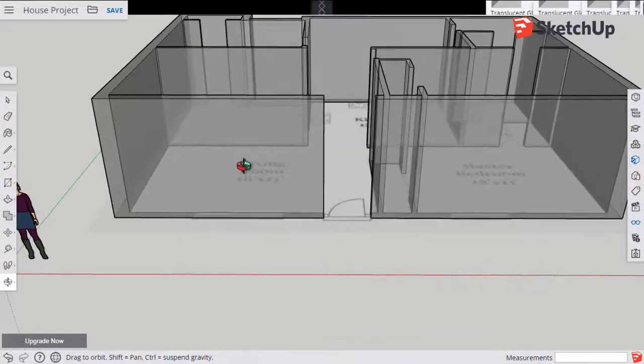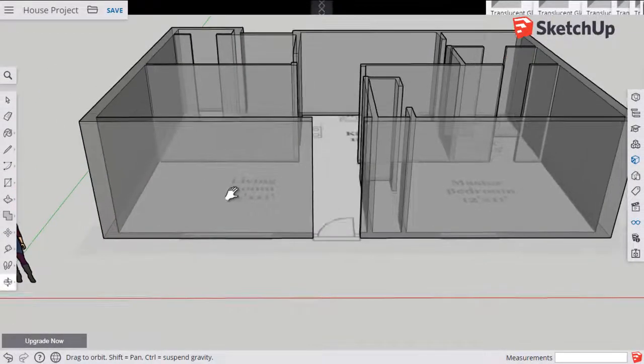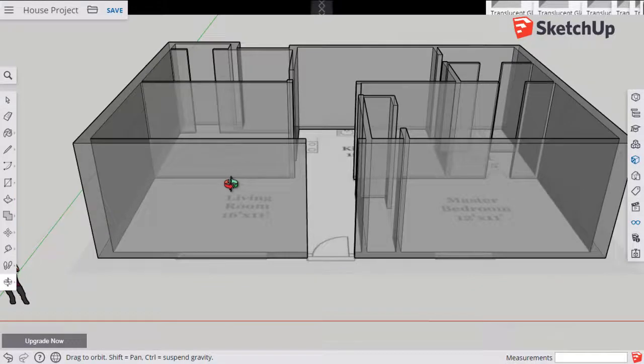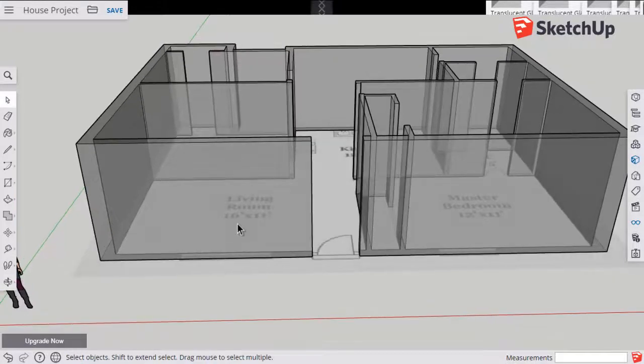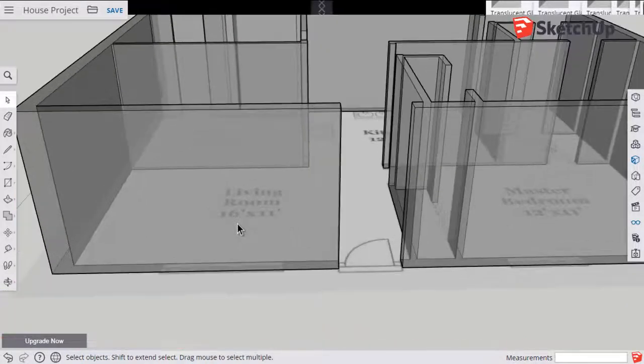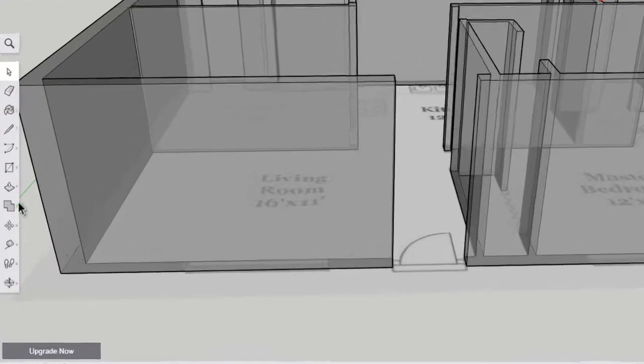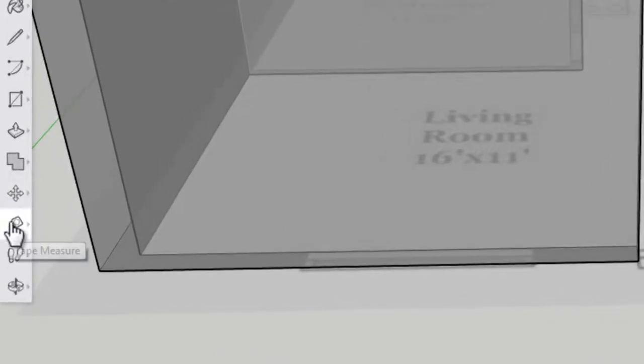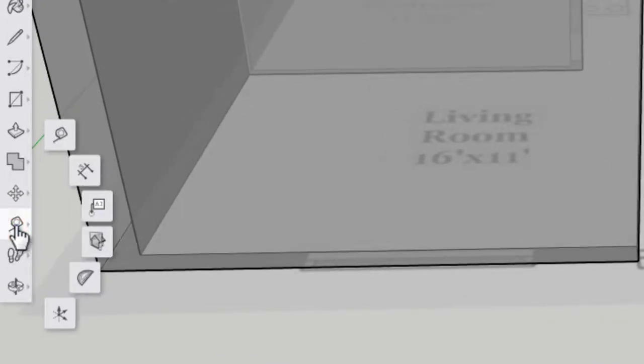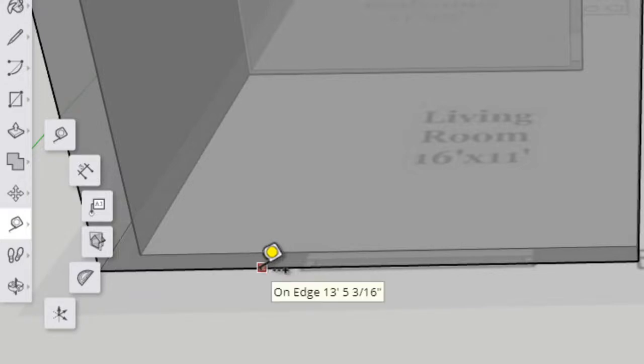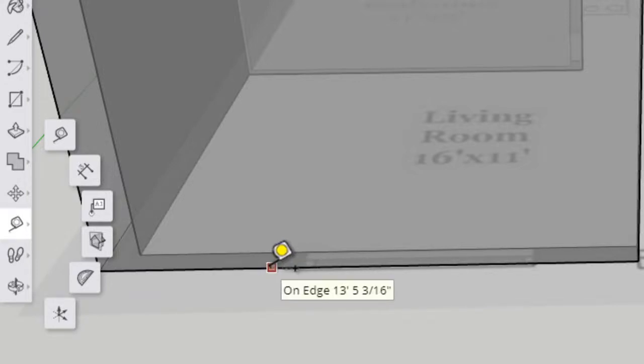Next step, in order to make our window openings we're going to set ourselves up with some guidelines and to do that we'll use the tape measure tool. I'm going to hover over the bottom edge of a wall, you'll see a red square, it'll say on edge in the tooltip.